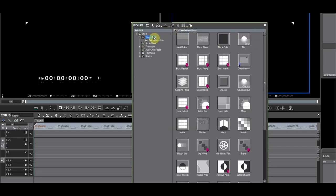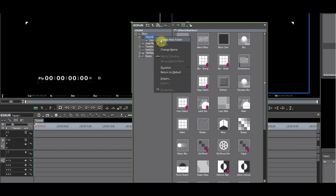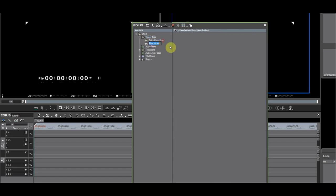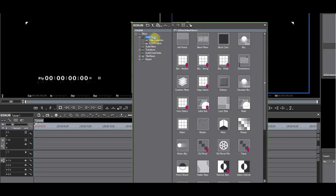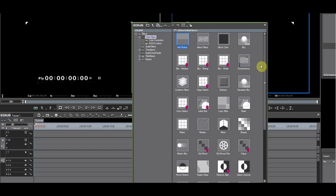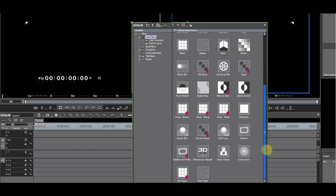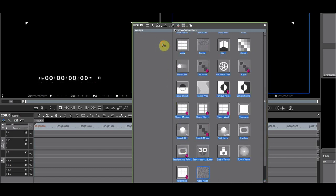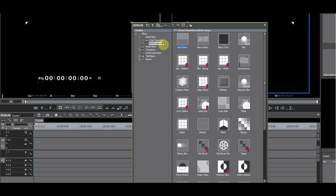Right click. Select Create New Folder. Name that folder EDIUS Native. Click on Video Filters. Shift select all filters and drag them into the EDIUS Native folder. Exit FX view.